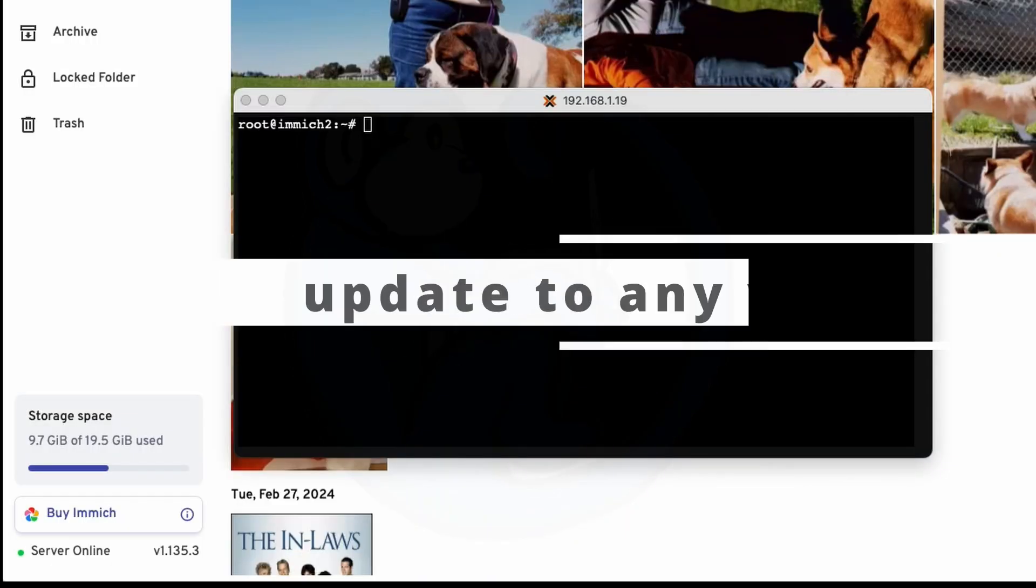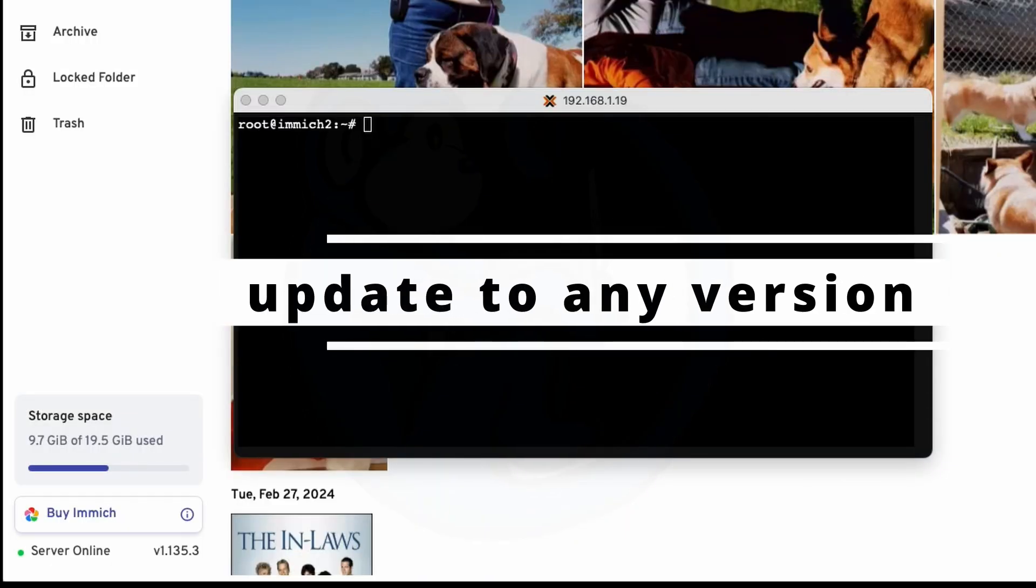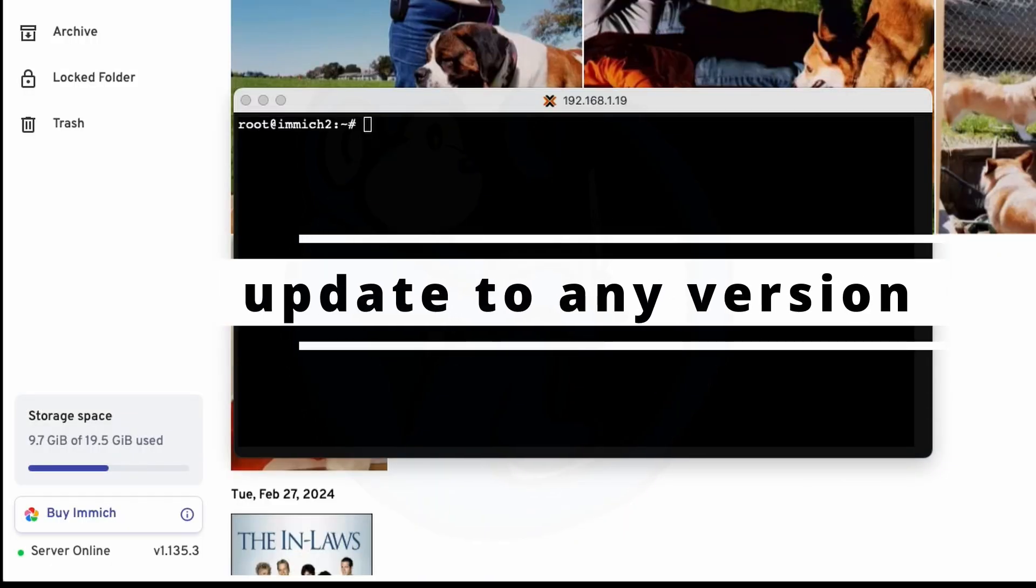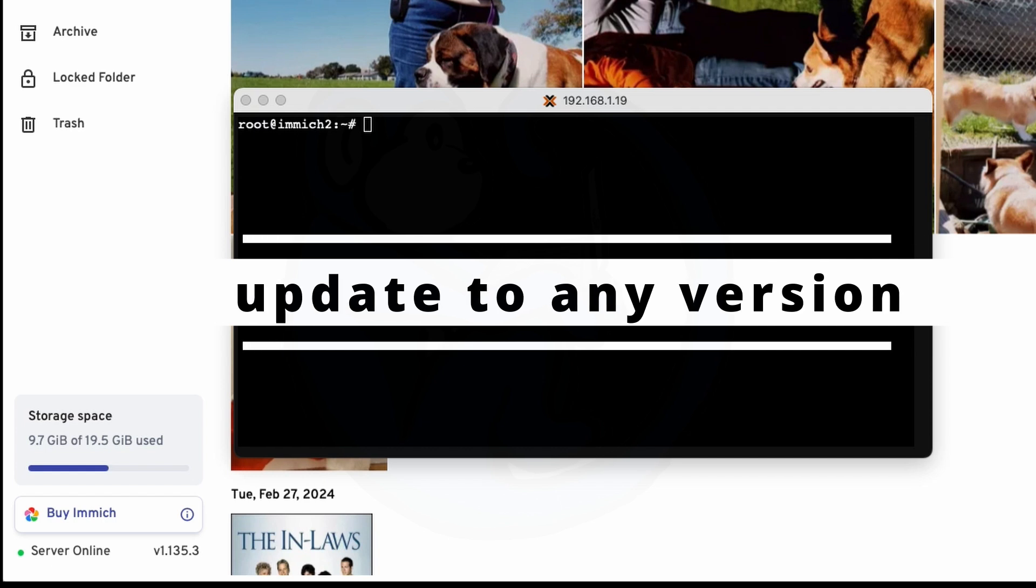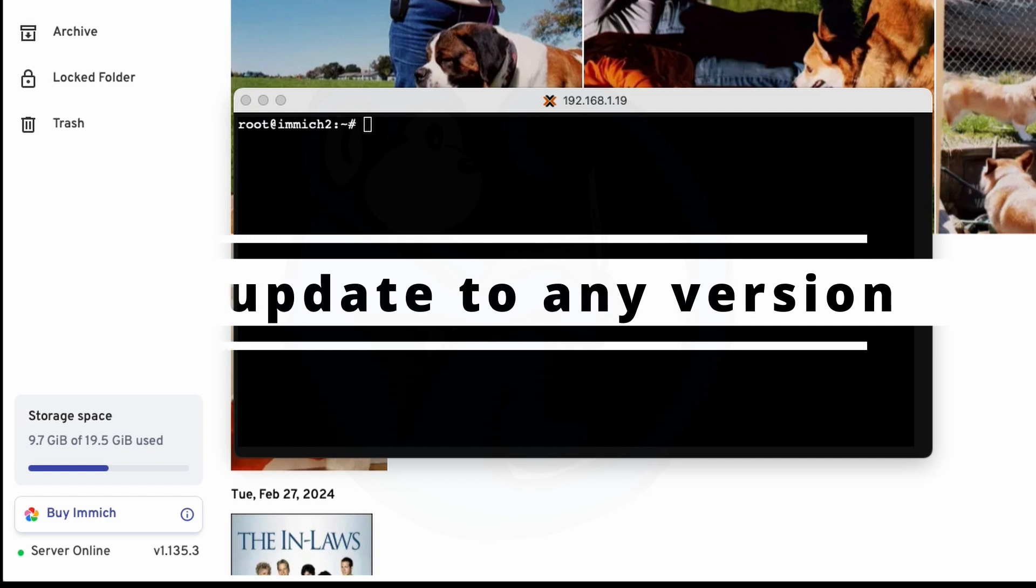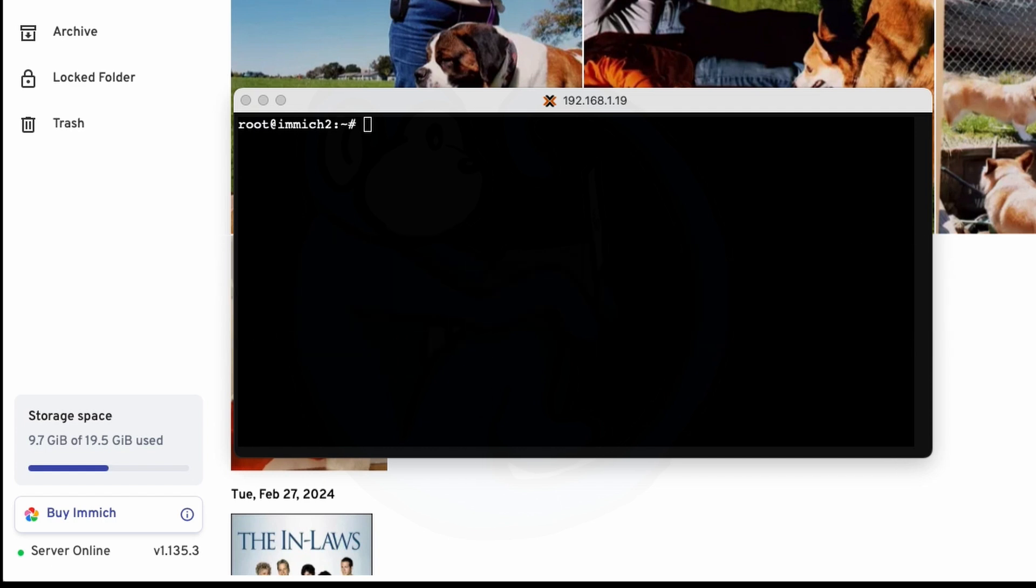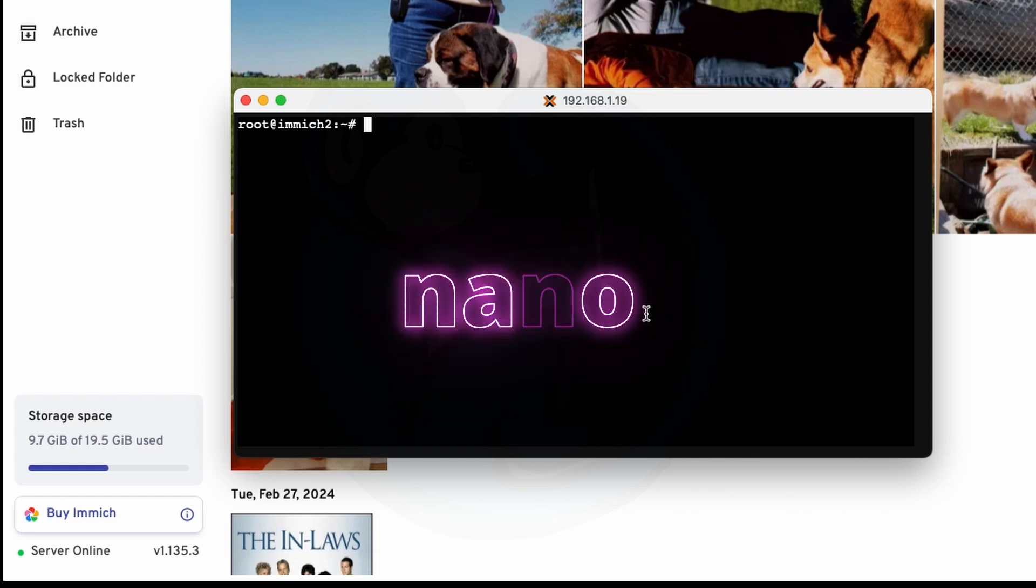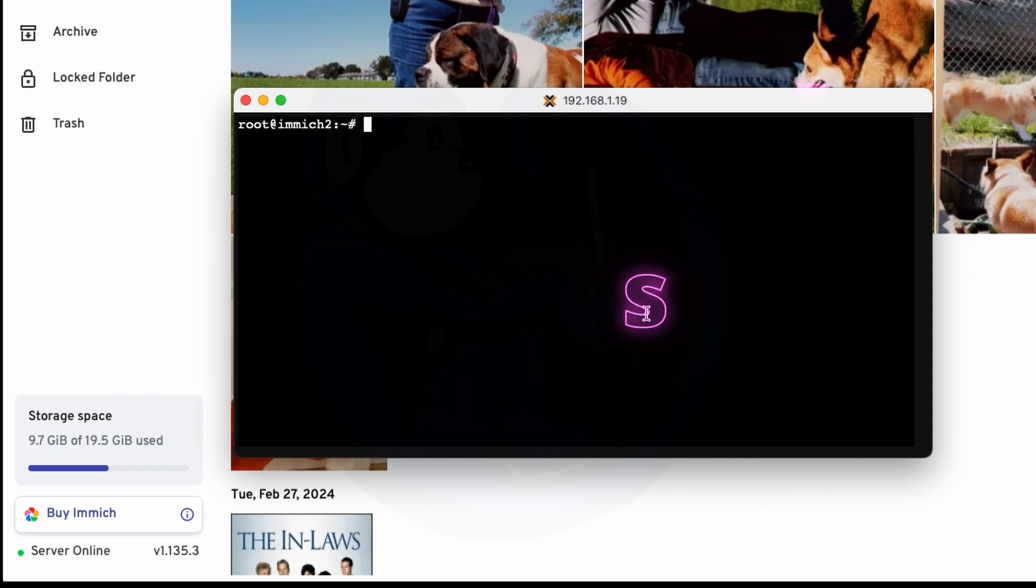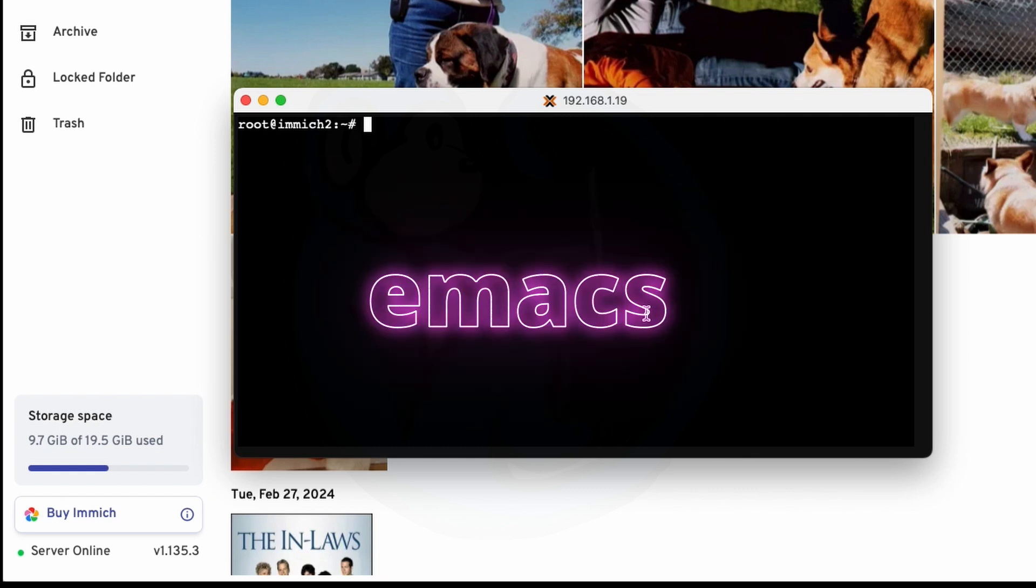Earlier, we had talked about updating to specific versions so that the database schema can be properly updated. Let's take a look at how we may update to any specific version. What we need to do is edit the update script. So I'm going to be using VI, but you can use any other text editor you're familiar with like Nano or Emacs.